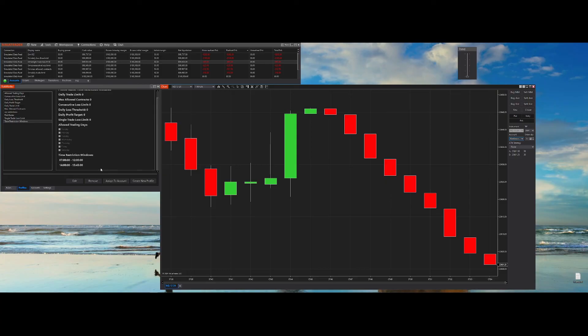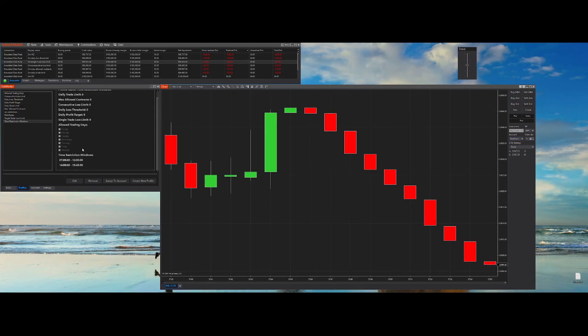Let's look at our last feature, which is time restriction windows. You can set up any number of trading windows that you'll be restricted to trade within. If you're outside those windows, you won't be able to trade.